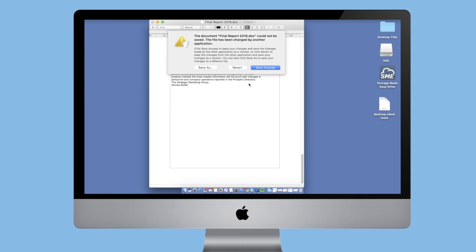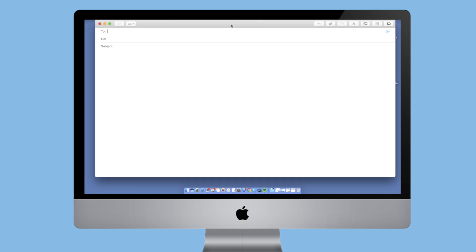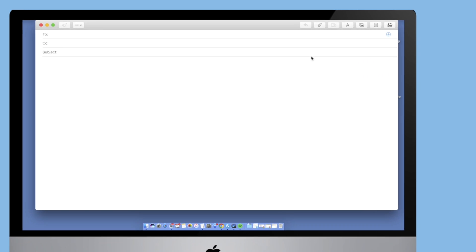She finishes the edit on her computer, saves it, and using the desktop tools from Storage Made Easy, it is automatically backed up to her cloud storage.